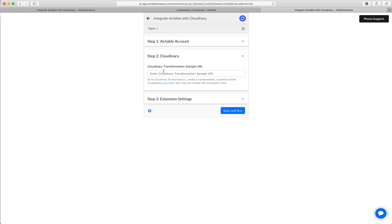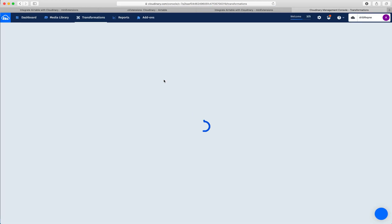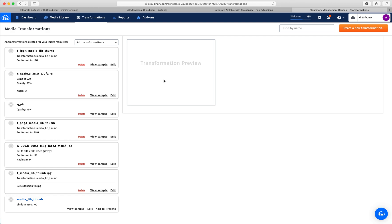Next, we'll need a Cloudinary Transformation Sample URL. This tells us what exactly you're trying to, what operations, what editing operations you're trying to make to the image.